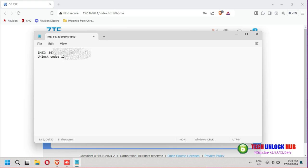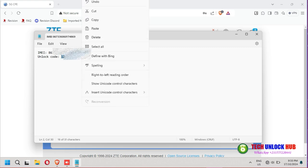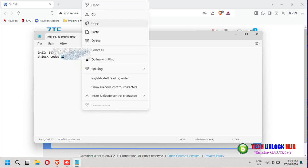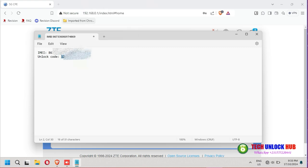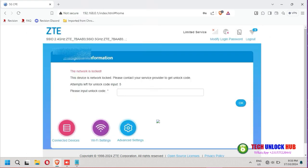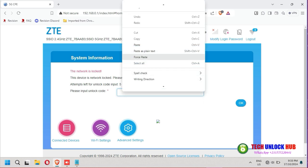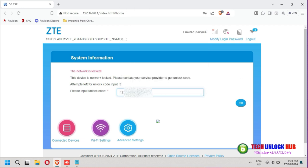Since you've already received it from techunlockhub, just copy and paste it. Then click OK.